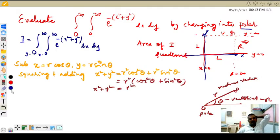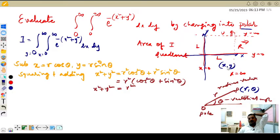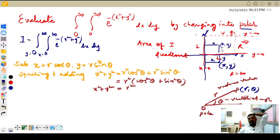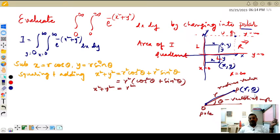In polar form, every point is represented as r comma theta. In Cartesian, every point is represented by x comma y, where x is the distance from the y-axis and y is the distance from the x-axis. In polar, r means the distance of the point from the pole, and theta is the angle between the initial line and the radius vector. This is how we represent points in polar form.